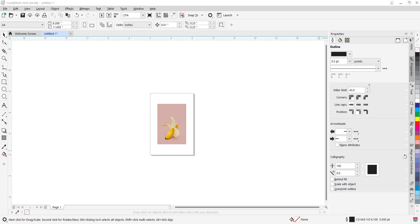Hi everyone, this is Anani Monocola. I will show you how to cut out an image background in CorelDRAW. I'll be using this image of a banana in CorelDRAW.